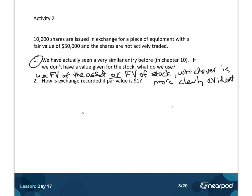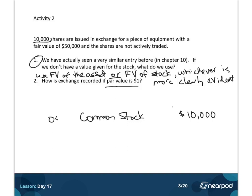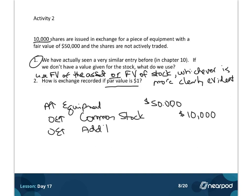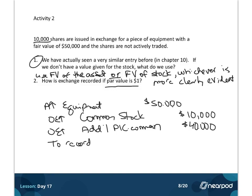First things first: the theme of tonight's activities is that par value times the number of shares goes in the common stock account. So there's common stock for $10,000. We got equipment in exchange for this stock. Since we don't have a fair value for the stock, we use the fair value of the equipment — $50,000. Then the rest of the journal entry just makes it balance. So it's the same accounts we saw before, except we have an equipment account instead of a cash account, with the difference going to Additional Paid-in Capital. This records shares issued in exchange for equipment.